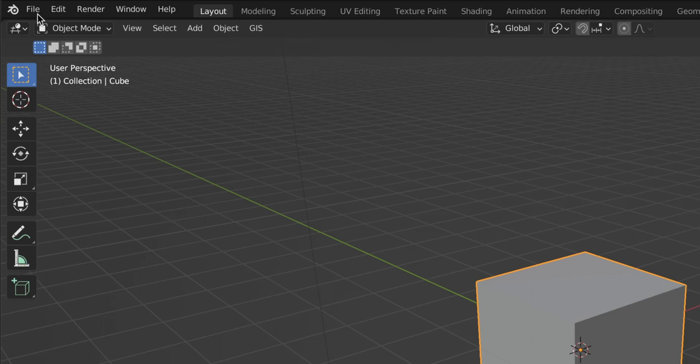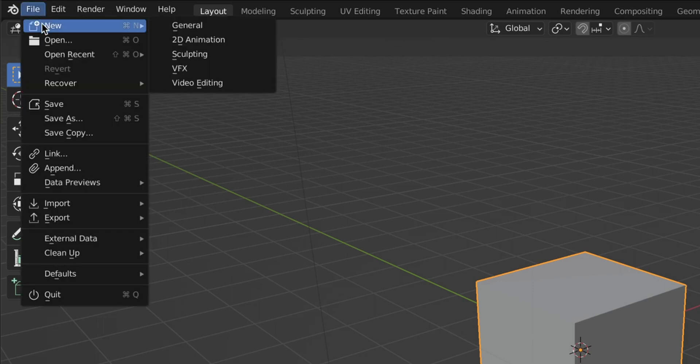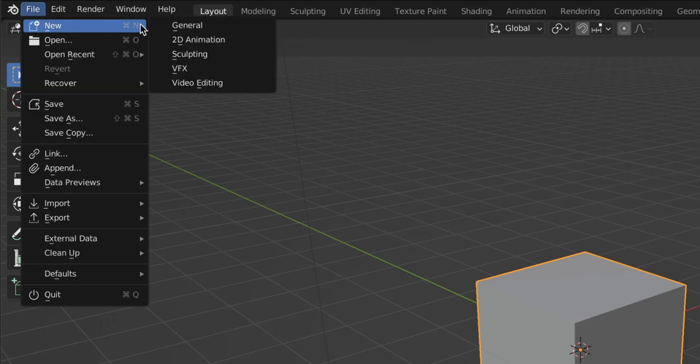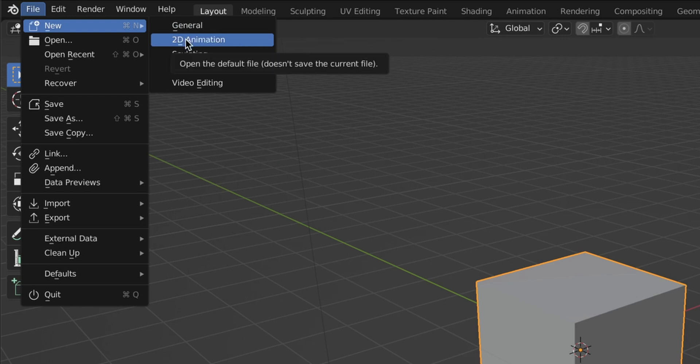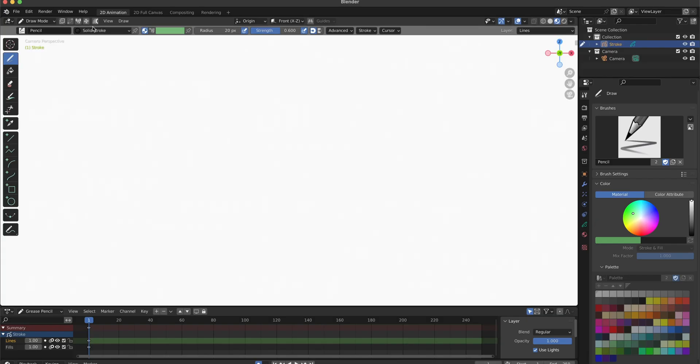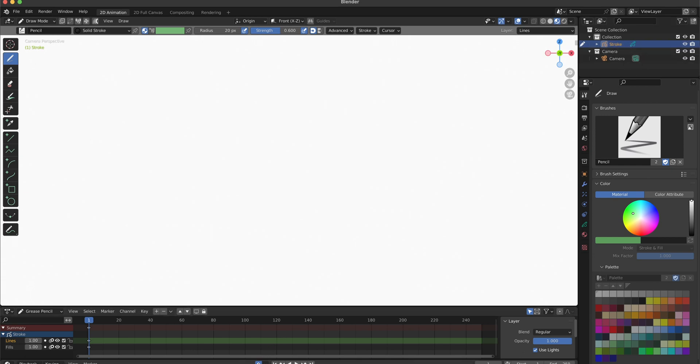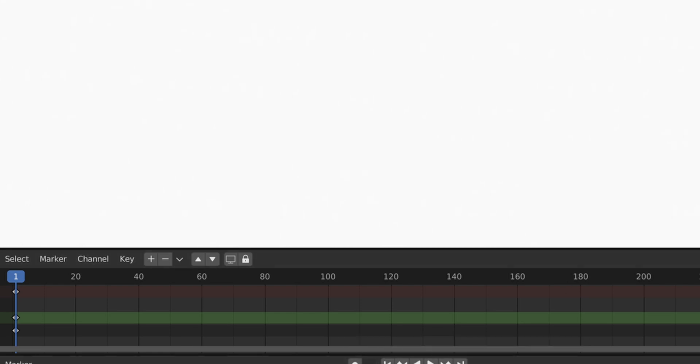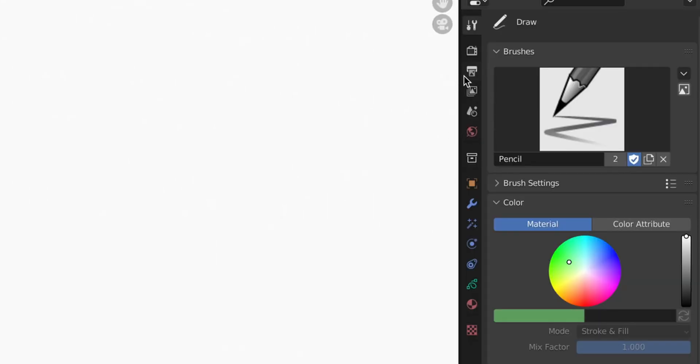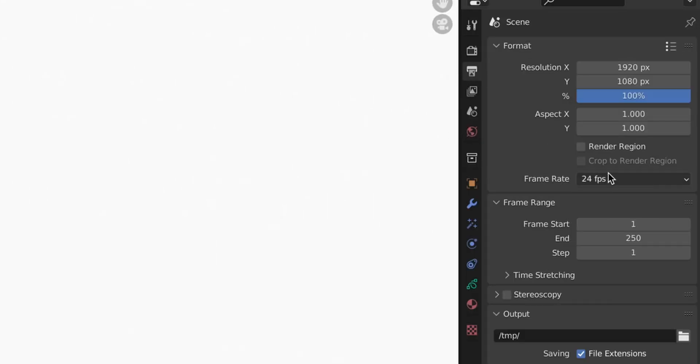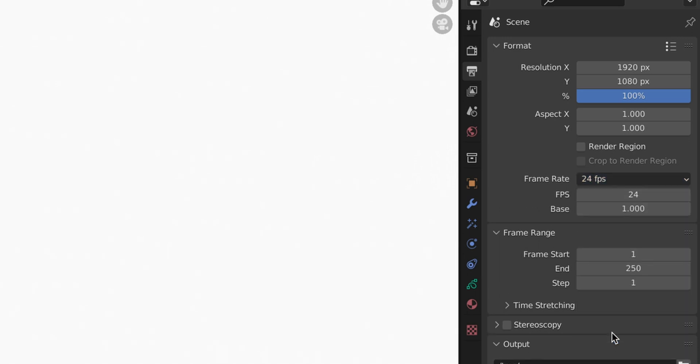First thing we're going to do is go to File, New, 2D Animation and this will load a preset for us. It has everything in it, a canvas and a camera to work in Grease Pencil. We should also turn off the auto keyframe feature down there otherwise it will just bother us. And what we also have to do is set our project to 12 frames per second.